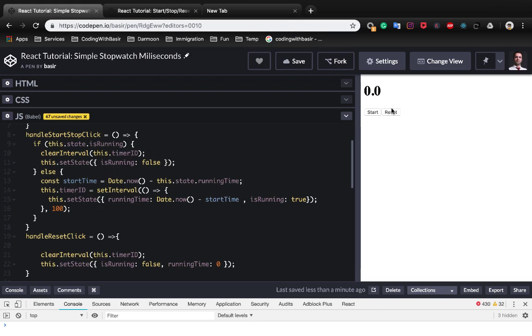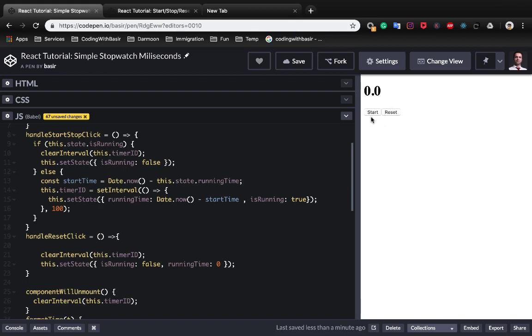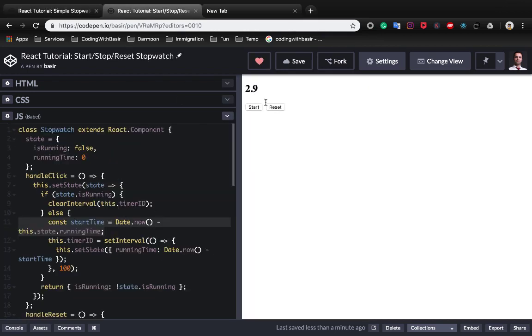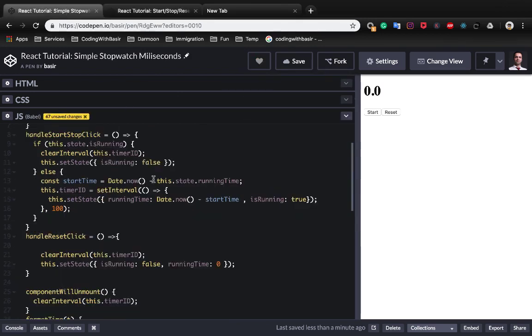That's all about adding a start and reset button to stopwatch and it's almost like the example which I've been created already.